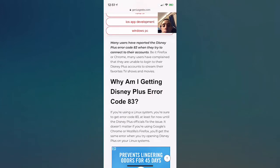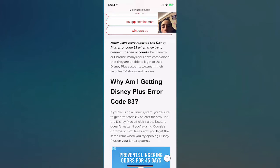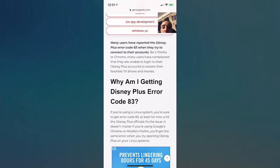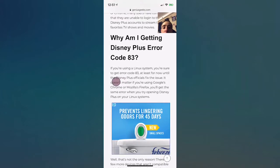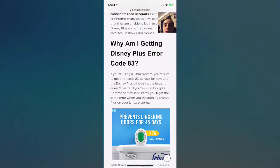It could be on Firefox or Chrome. Many users have complained that they weren't able to log in with their Disney Plus accounts to stream their favorite TV shows and movies.